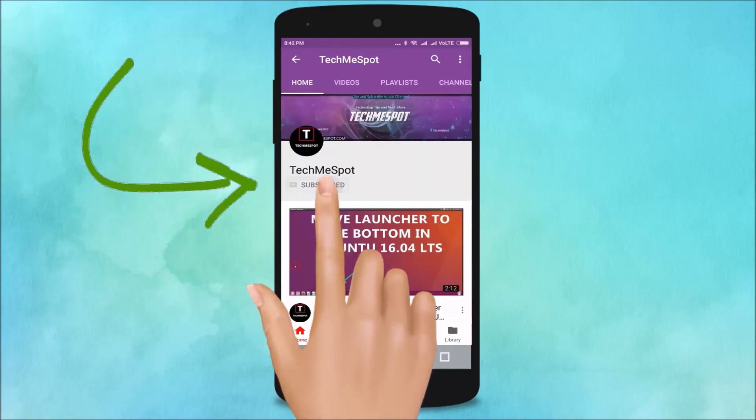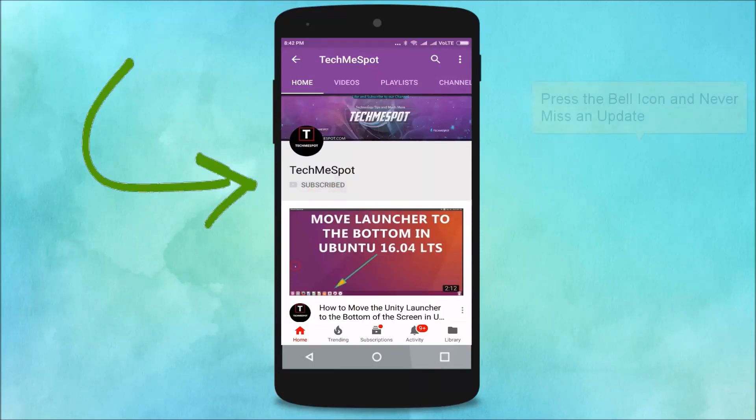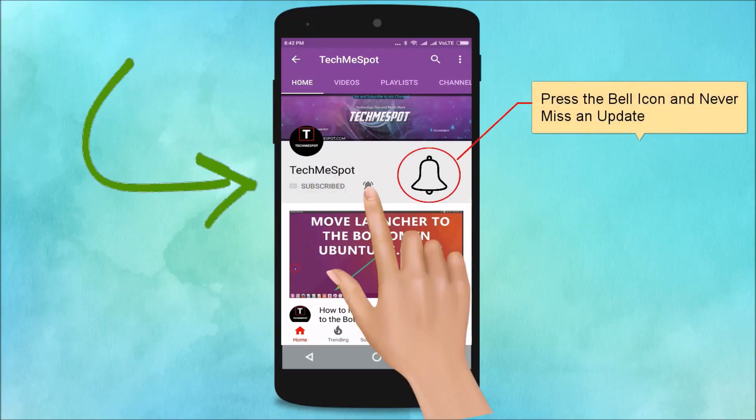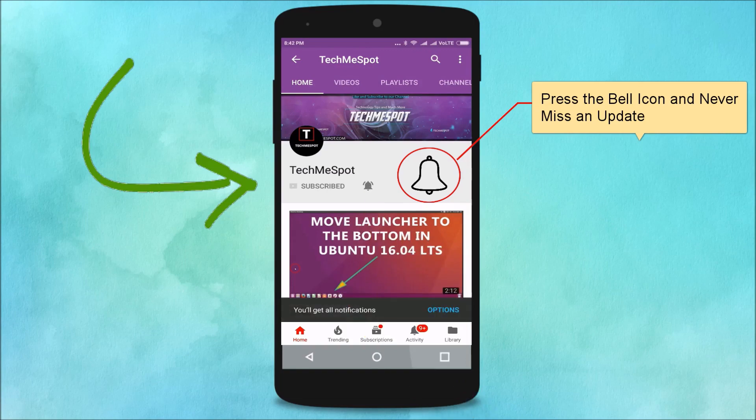Subscribe to Tech Me Spot channel and press the bell icon to never miss another update.